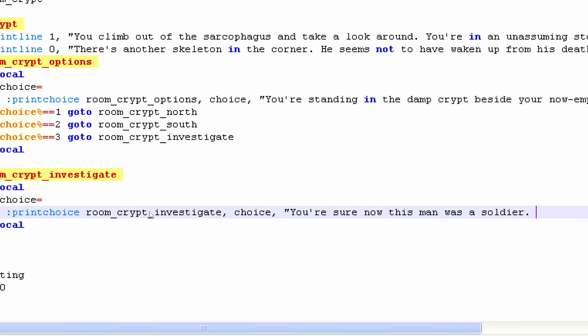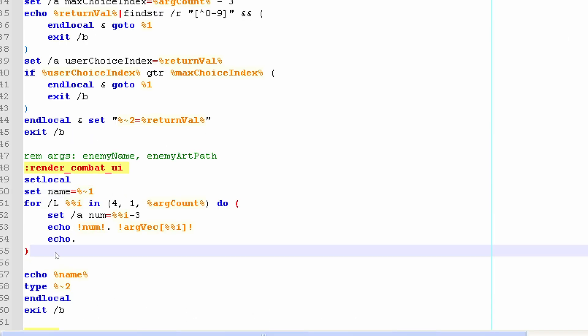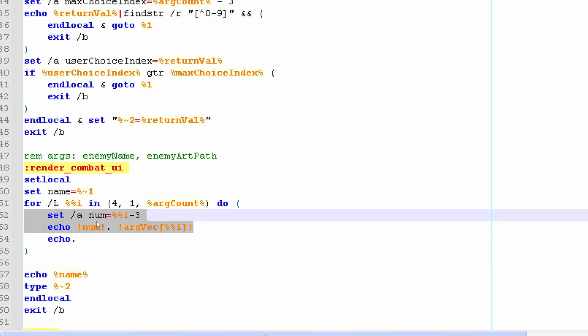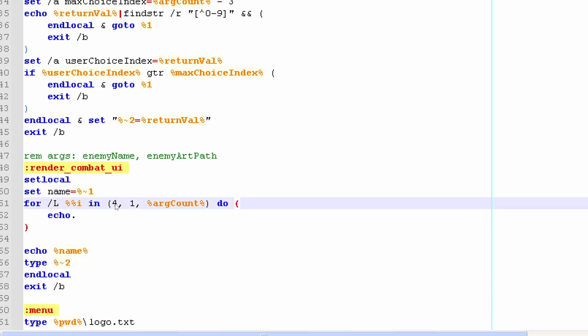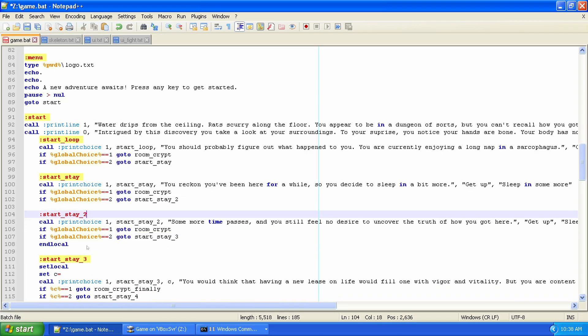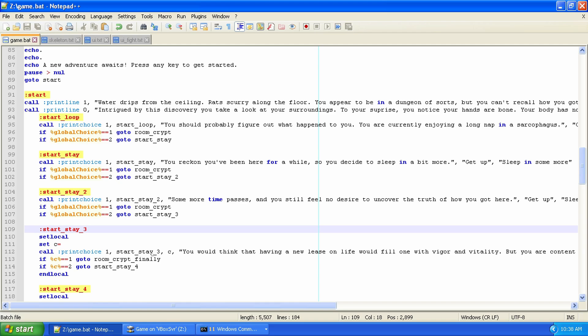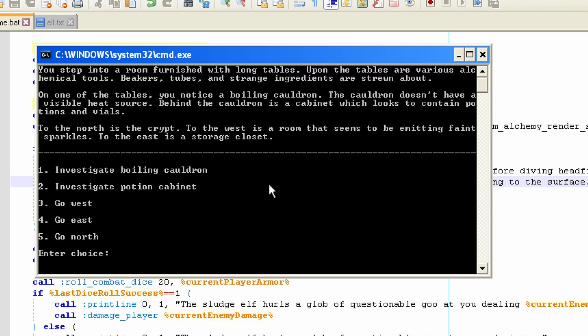The interesting thing about writing CMD scripts is that it's not easy. There are weird rules about variable expansion. Setting variables doesn't behave the way you expect a lot of times. And it's very difficult to reuse code and define proper functions. Aside from the occasional puzzling issue with batch file scripting, making the game was pretty straightforward.